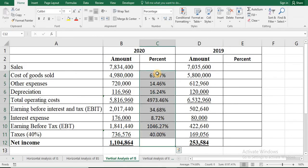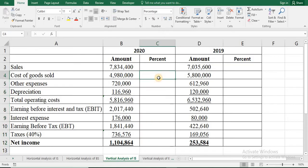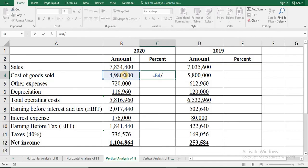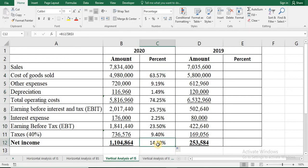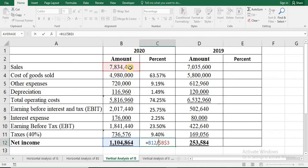Let me delete that. Once again, press equal sign, cost of goods sold divided by sales, and we need to fix the sales cell with two dollar signs. Press enter, then drag. Now you can see that net income is only 14.10% of sales.